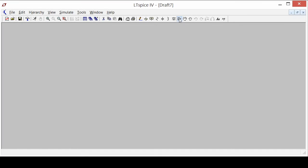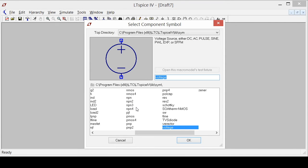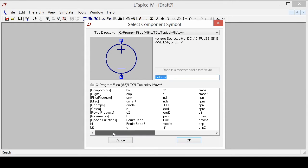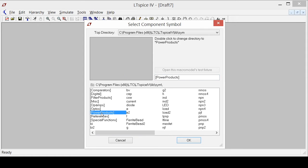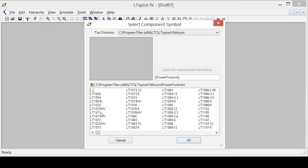One of the great things about LTSpice is that it comes with a nice model library and it happens to have a lot of linear regulators because LT makes those. So let's look in the power products.